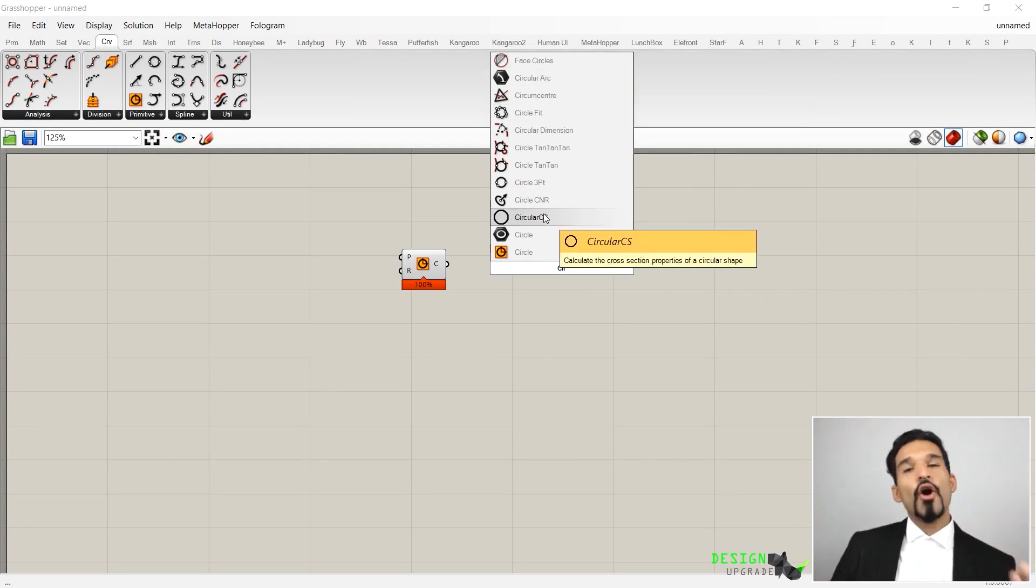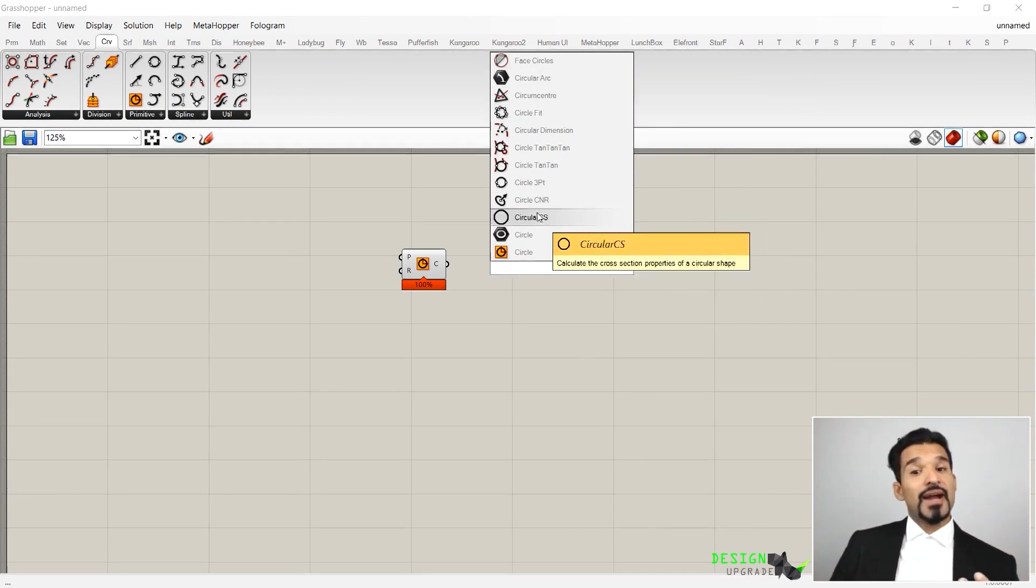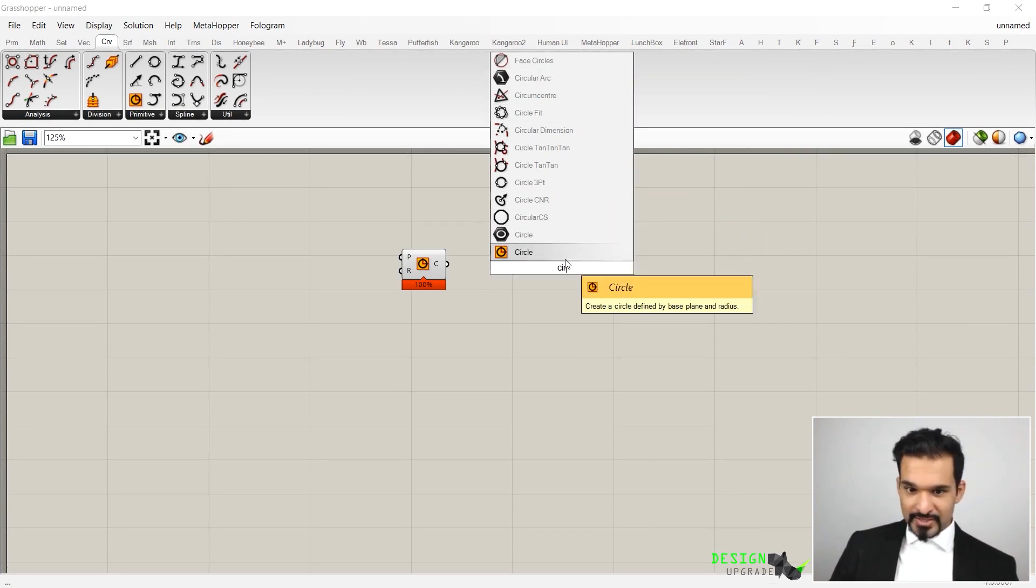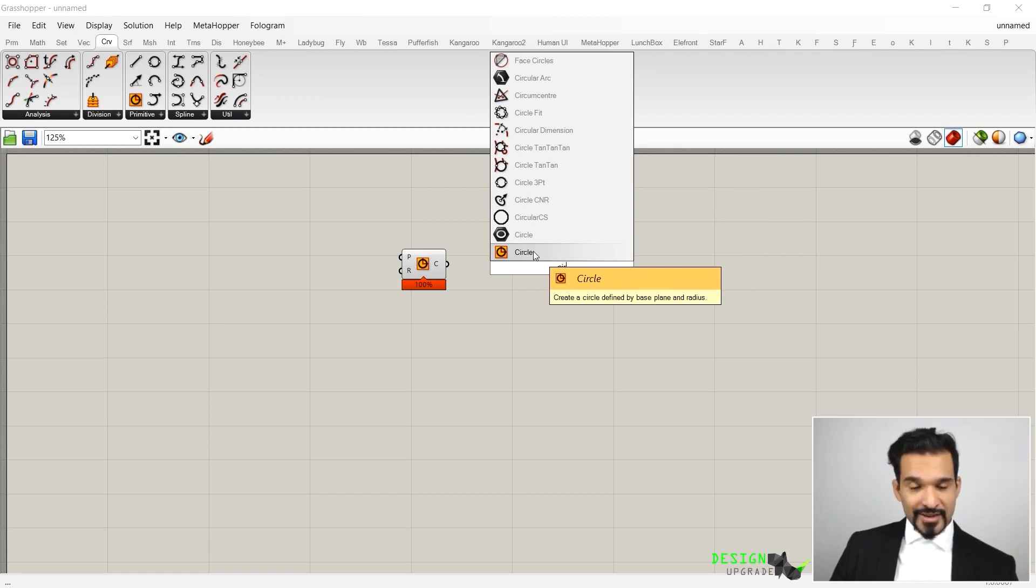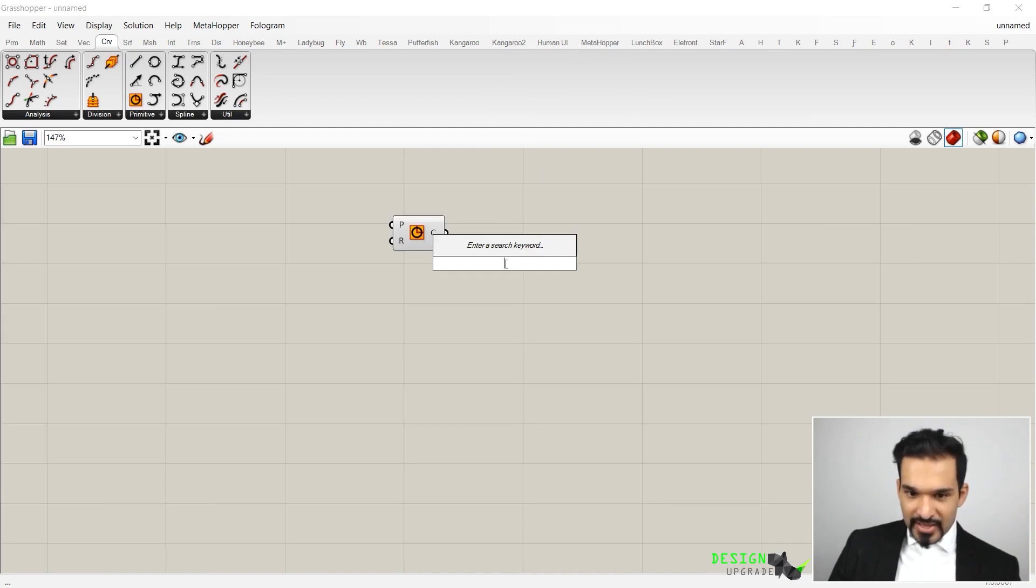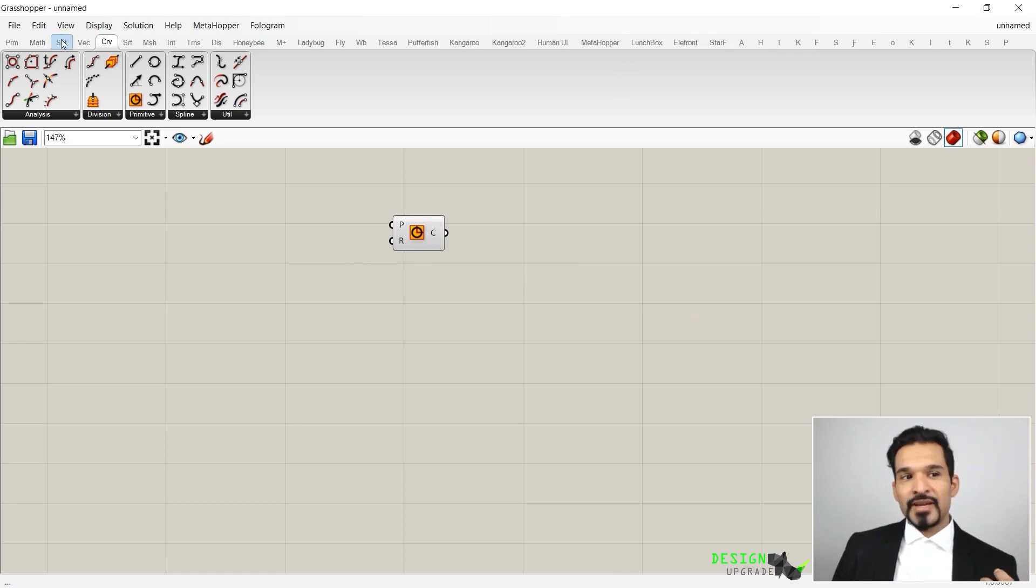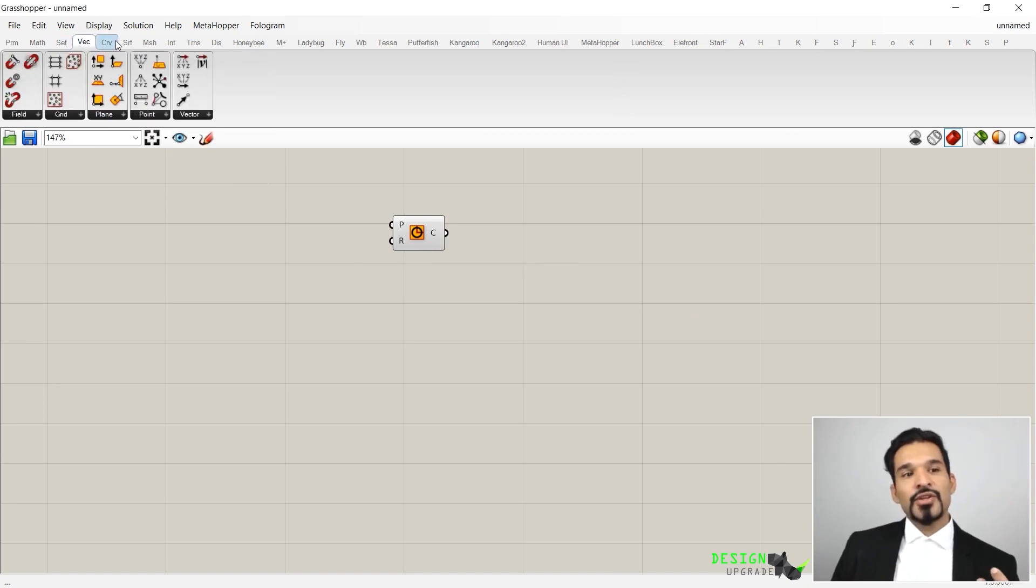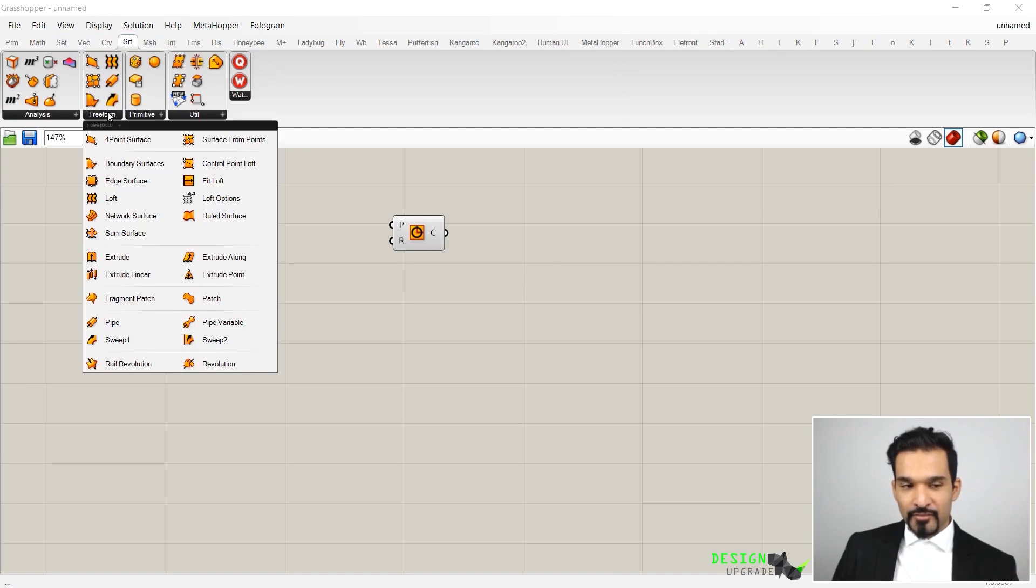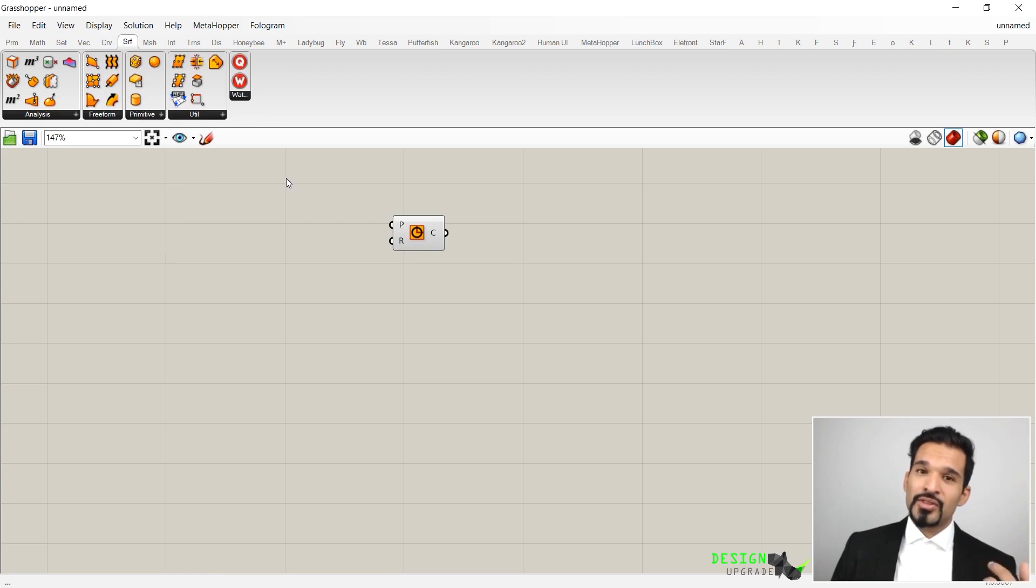Similar to Rhino where you have this command line, the same can be done in Grasshopper just by double-clicking on the canvas. If you just double-click, you can see that this Enter a Search Keyword will appear. Here you can literally just enter something like 'Cir', just the three first letters, and you can see all the different options or components that might be interesting for you.